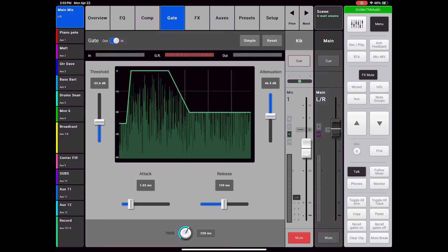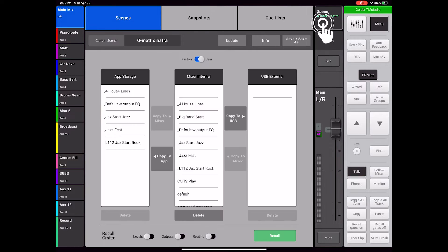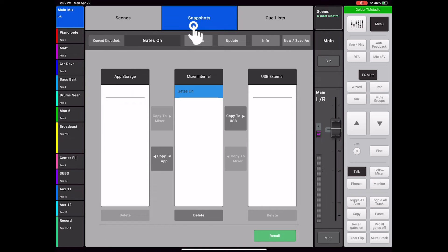Now I need to create a new snapshot with the gates off for the jazz music. I will go into my mix and turn off the gates. Then I will select Scene, Snapshots, then New, Save As.